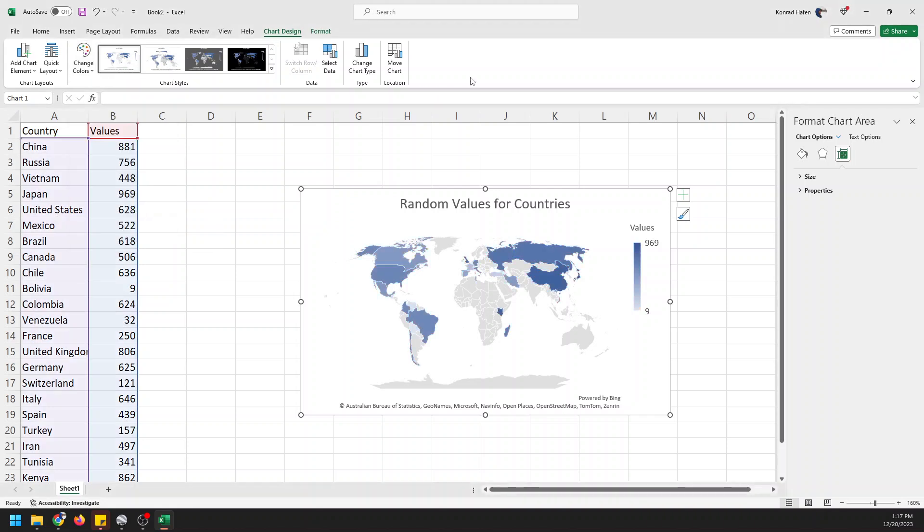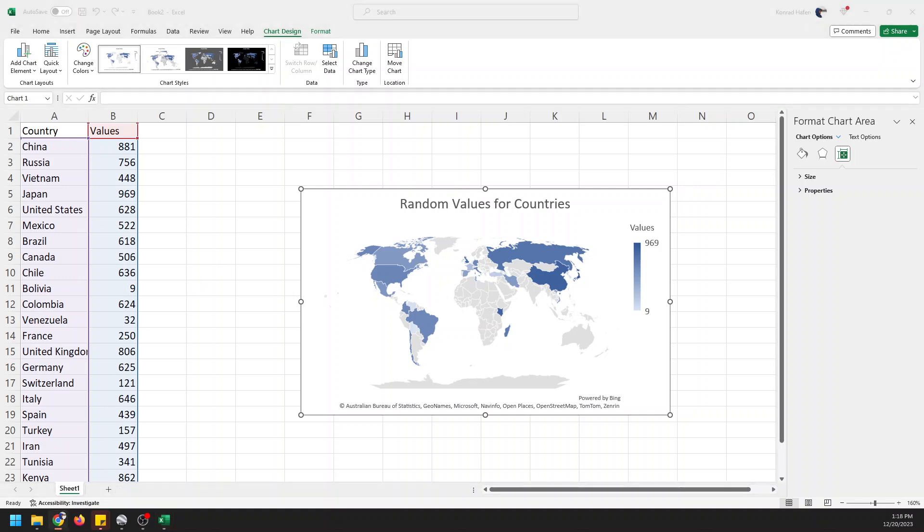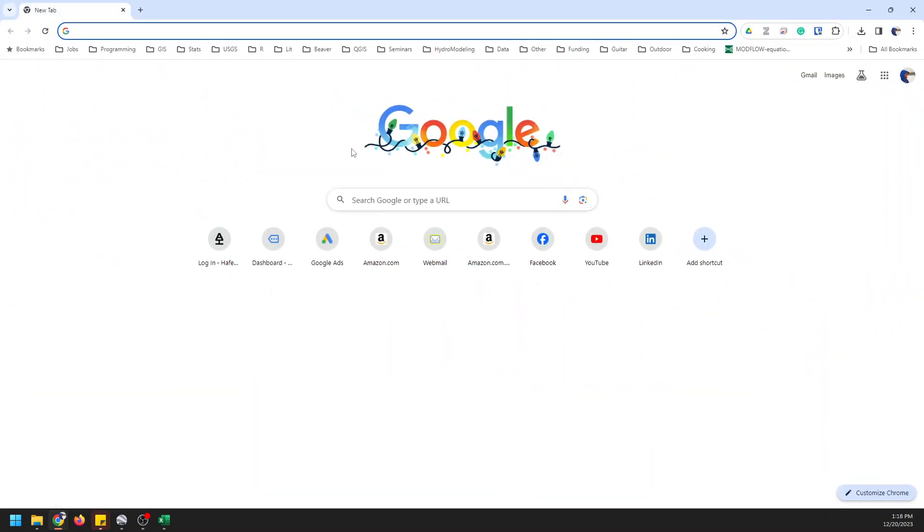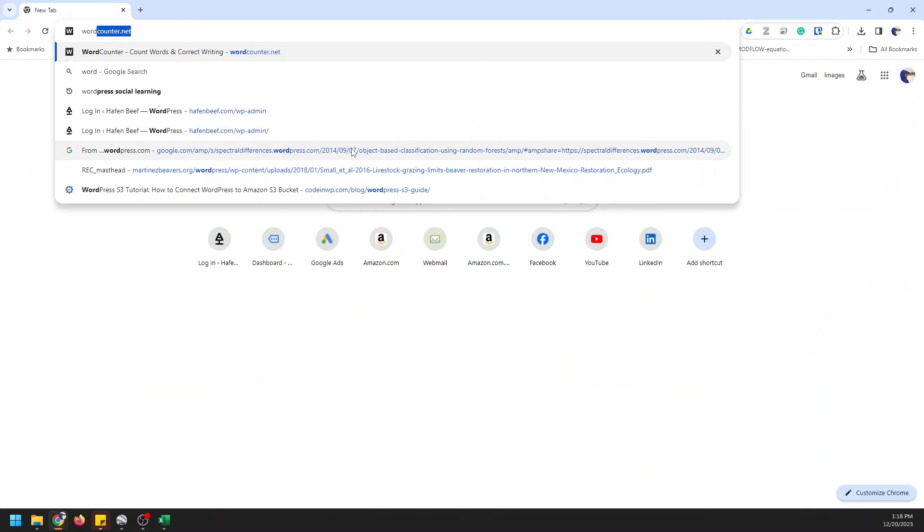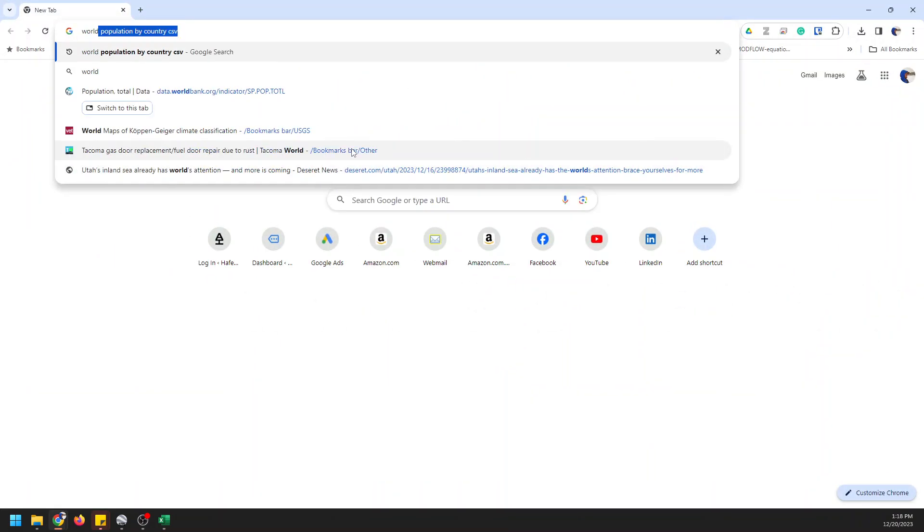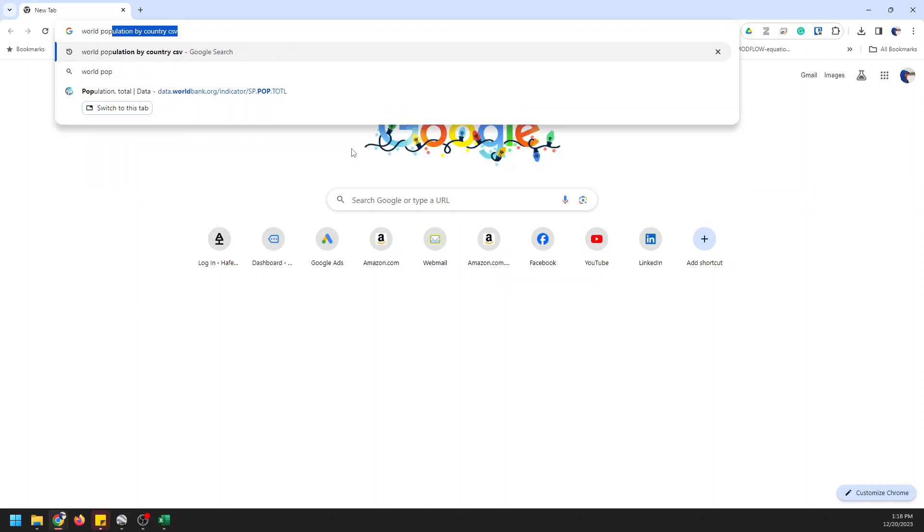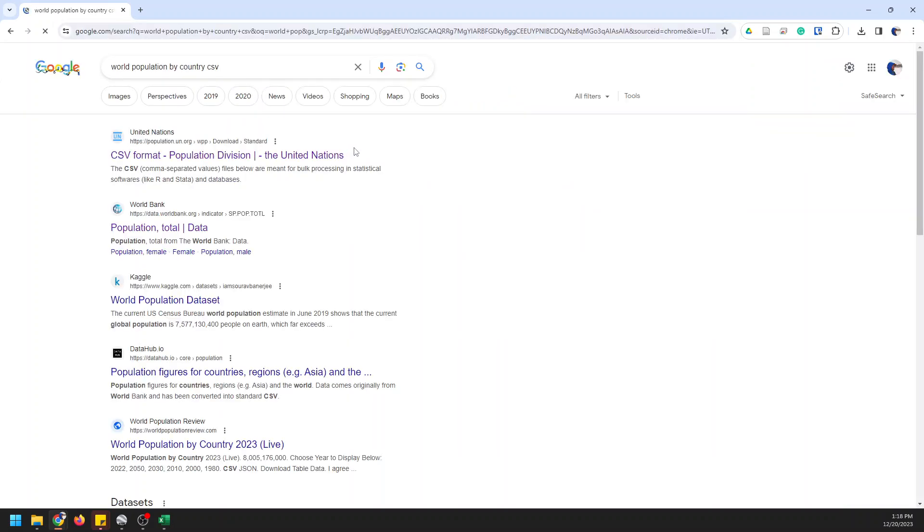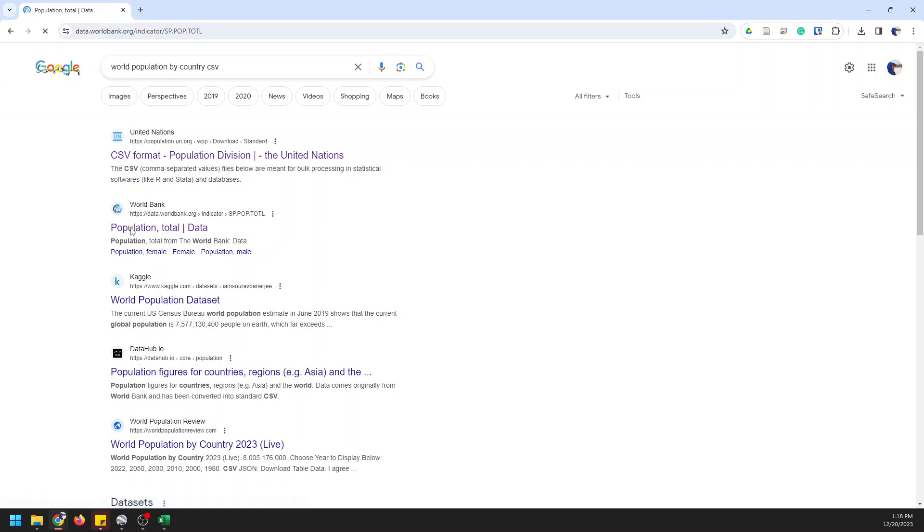And so that's the basics of how you can make a map super easily in Excel. So let's just get a little more complicated here. I'm going to open up an Internet tab and let's search for world population by country as a CSV. When you find the World Bank, you want to click on this population total data from the World Bank.